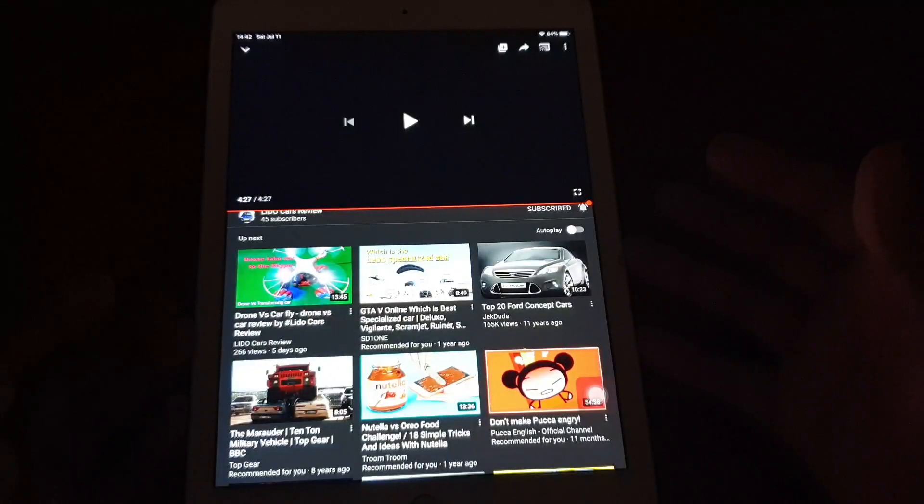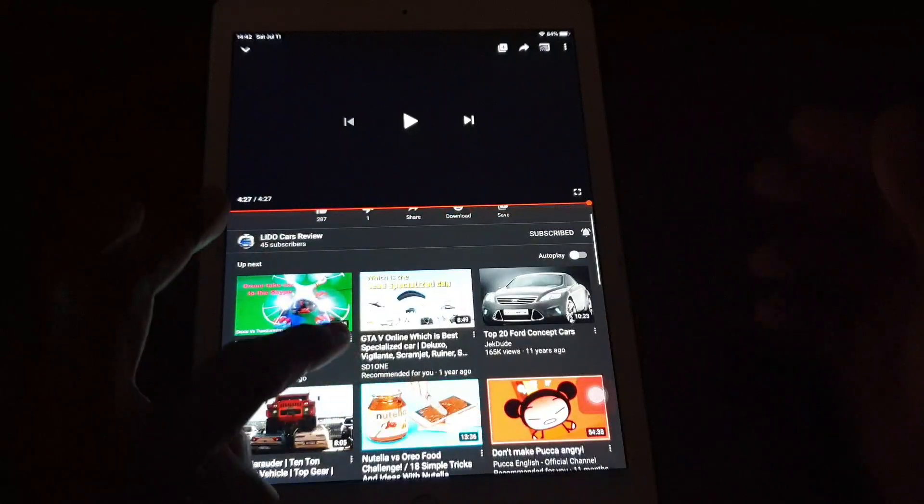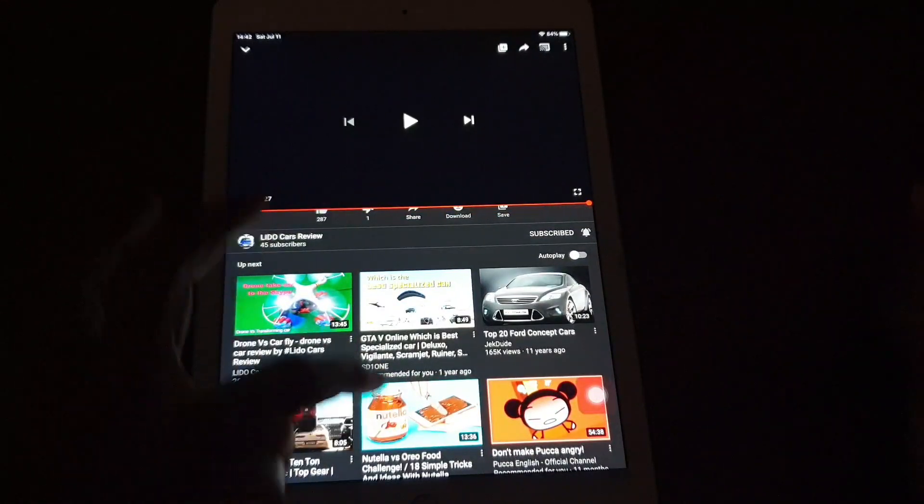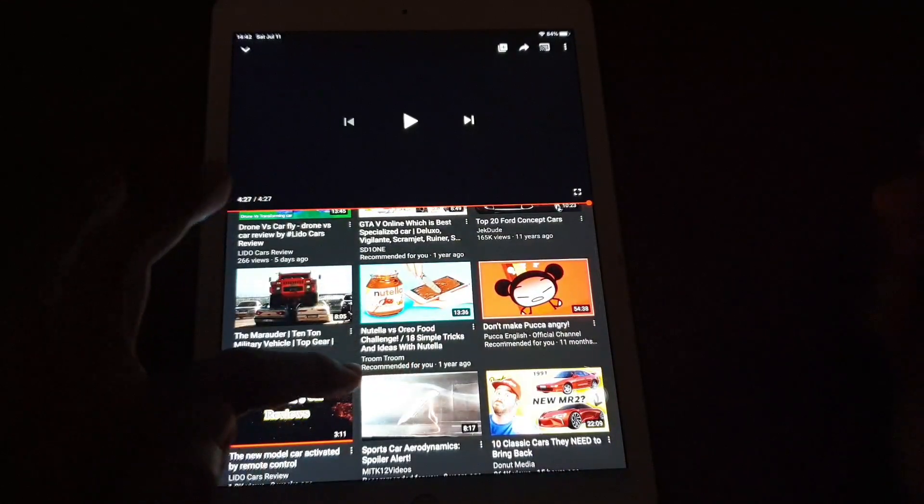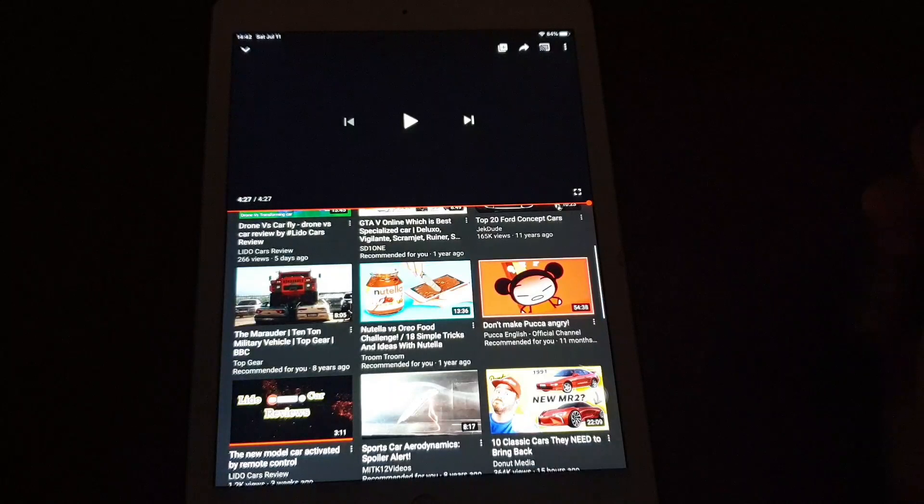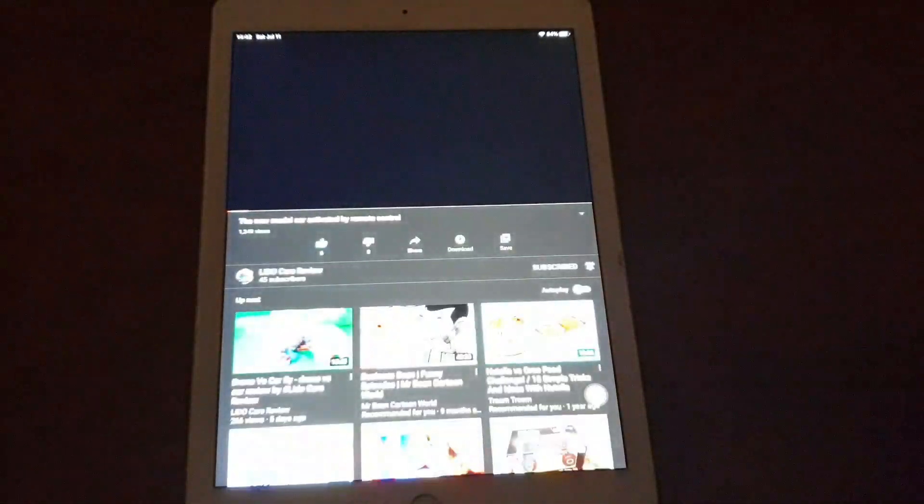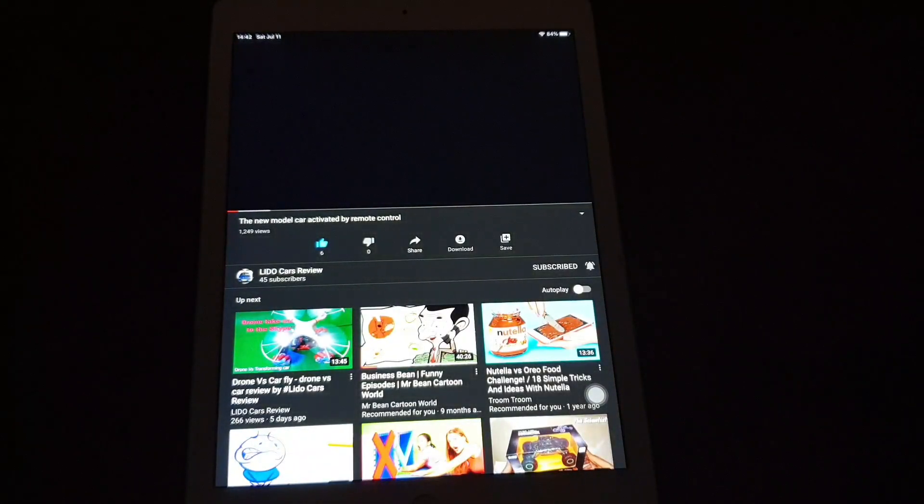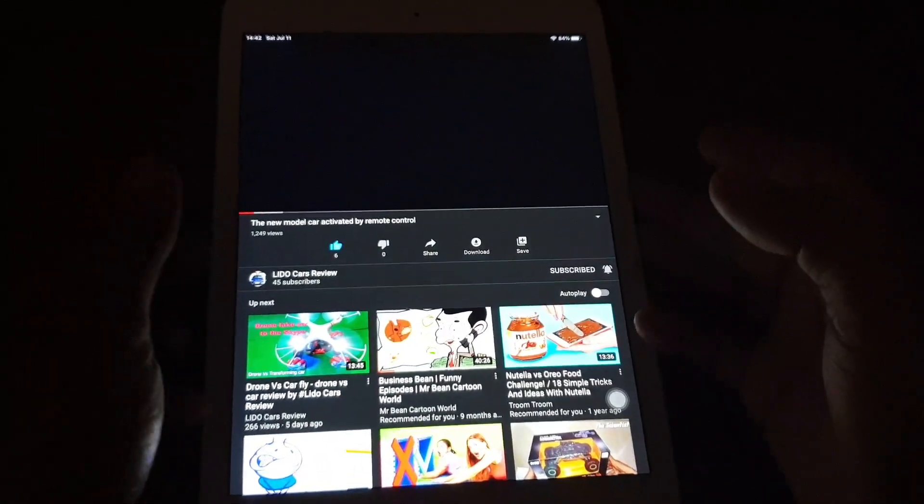So this is iPad Air, and when I try to play YouTube on the application, for example, I try to play this video, I can't see anything here. It's just a dark screen.